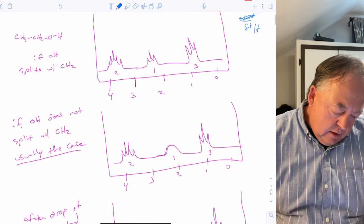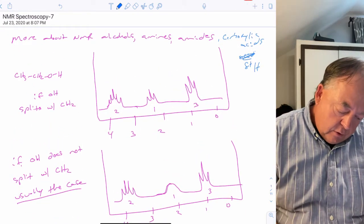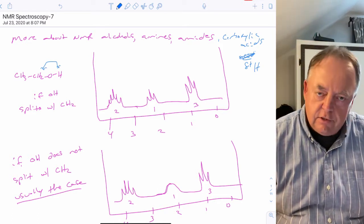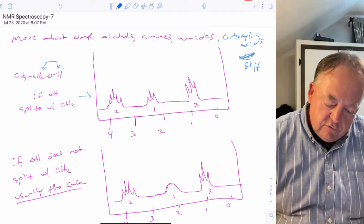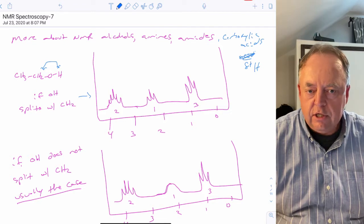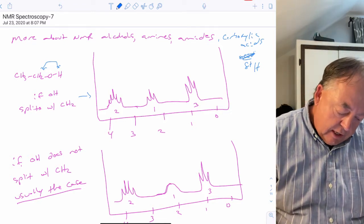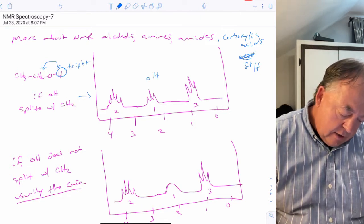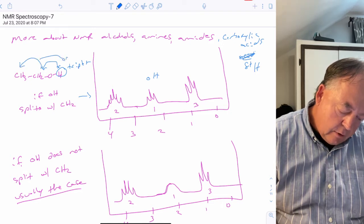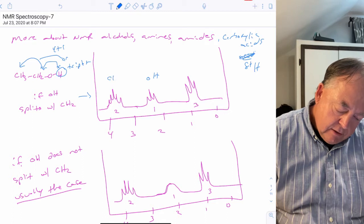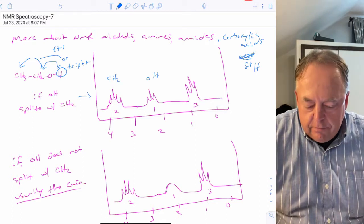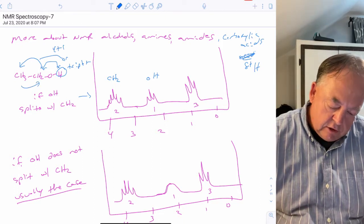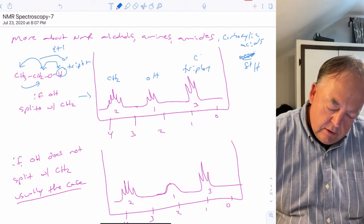For alcohols, the question is: does the hydrogen on oxygen split with the hydrogens on carbon? Sometimes it does. In this first spectrum, where it does split, the OH sees two neighbors and is a triplet. The CH2 has three neighbors on one side and one on the other, so four plus one gives a pentet. The CH3 sees two hydrogens and is a triplet.